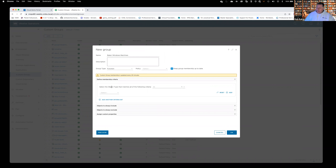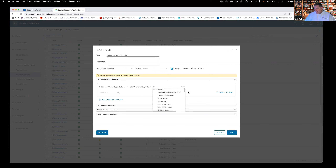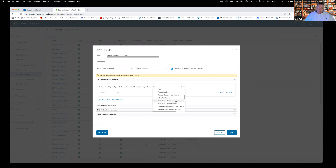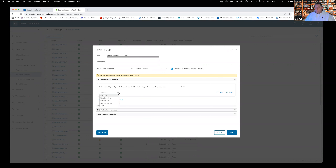In our case, if I hit the drop-down on the object type, it shows all my options. More often than not, anything you're going to choose will come out of the vCenter object type. As we scroll down, I'm going to come down to Virtual Machines because I want to create a custom group of all Windows-based virtual machines. So Virtual Machine is what we're choosing here, and our focus is on virtual machines.